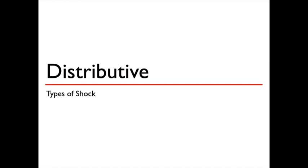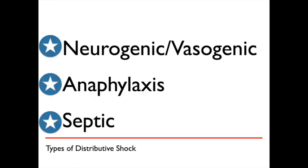Distributive shock refers to any type of shock caused by inadequate distribution of blood, either in the blood vessels, or throughout the body, leading to inadequate volumes of blood returning to the heart. It includes the following.